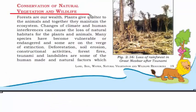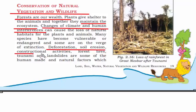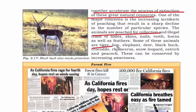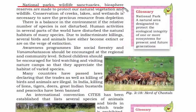Forest is a wealth and is very important in maintaining the ecosystem. Climate change and human interference cause loss of natural habitat. Deforestation, soil erosion, construction activities, forest fires, tsunamis, and landslides are causing us to lose the balance of the ecosystem, accelerating the extinction of natural resources. Hunting is affecting animals like tigers, lions, elephants, deer, black bucks, crocodiles, rhinoceroses, snow leopards, ostriches, and peacocks. The only way to conserve them is by increasing awareness — national parks, wildlife sanctuaries, and biosphere reserves are all made to protect natural vegetation and wildlife.